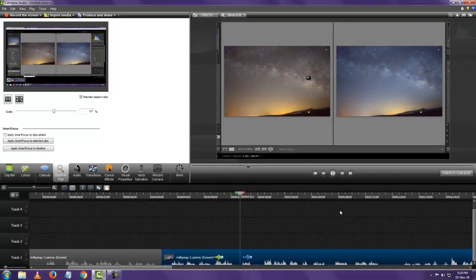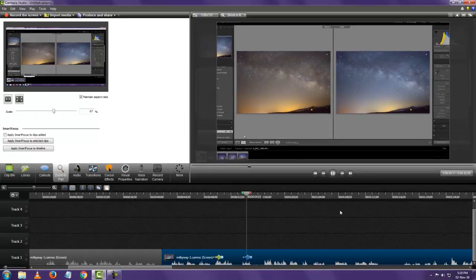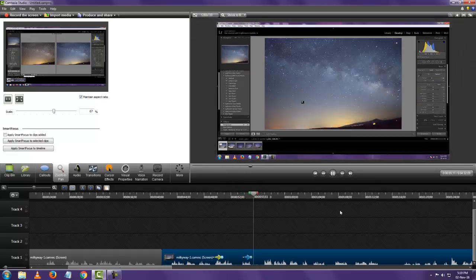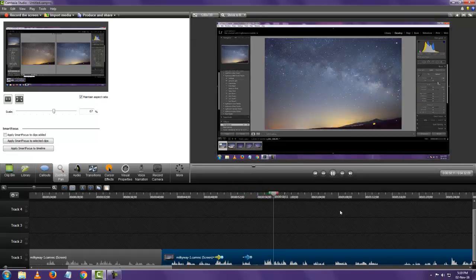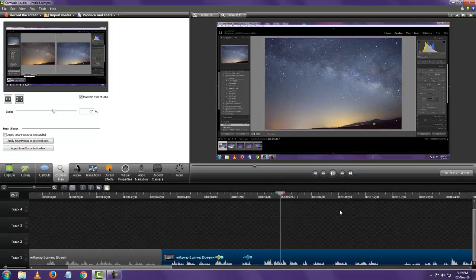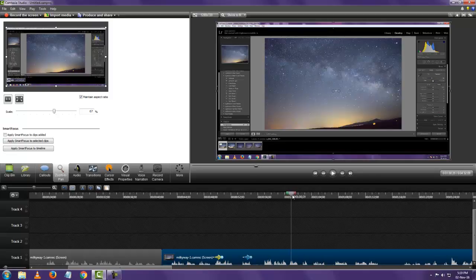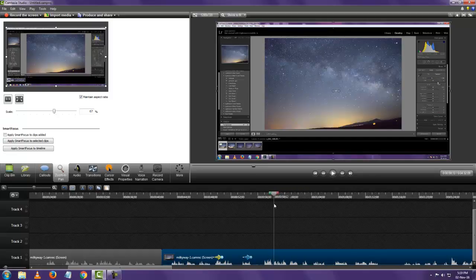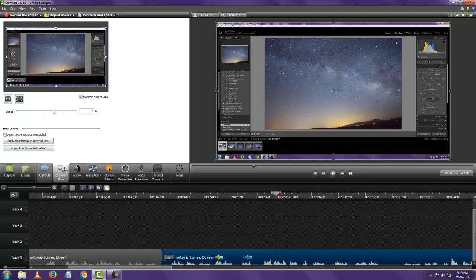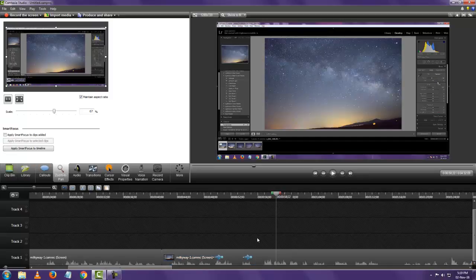So you can see we've zoomed on to one part of the image or one part of the video and zoomed out. So this is really helpful when you make tutorials like just say in this video I want to focus on the settings here. So what do I do? I add zoom and pan.